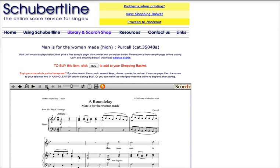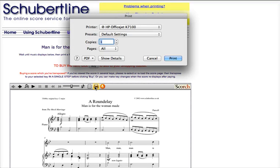You can print the first page of most scores by clicking on the printer icon. This will give you a sample page to make sure your printer is working. Click on that, your printer screen will come up, and you can choose to print a single page.